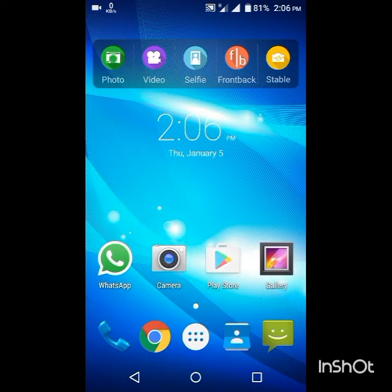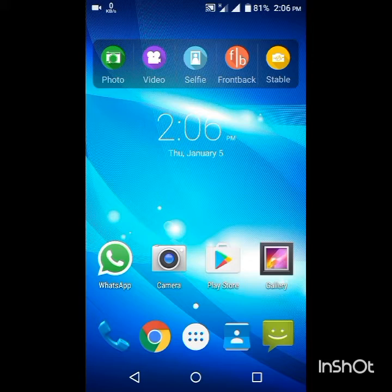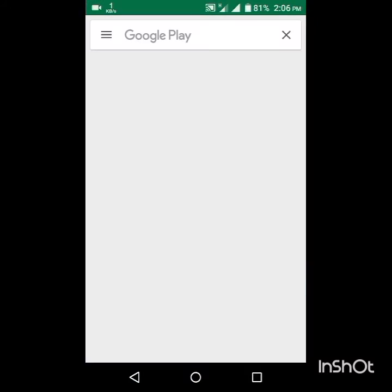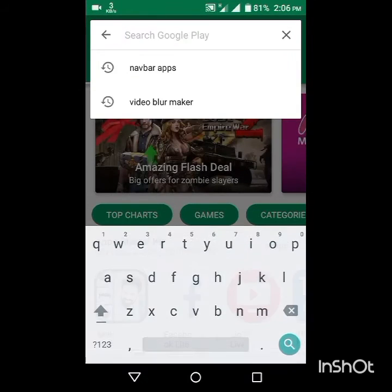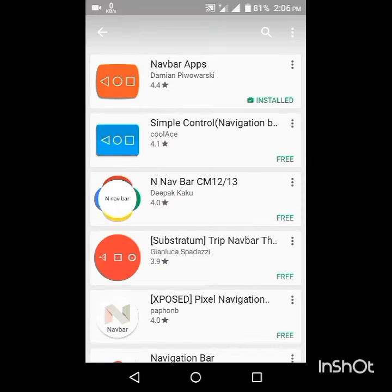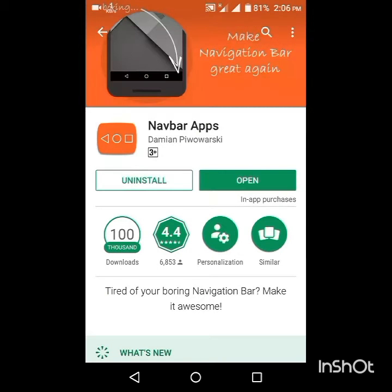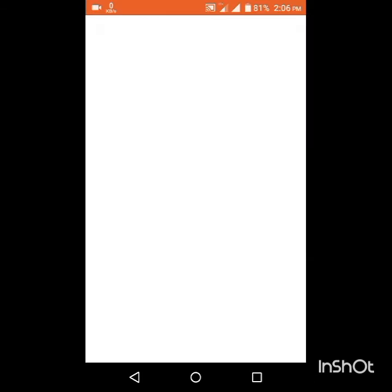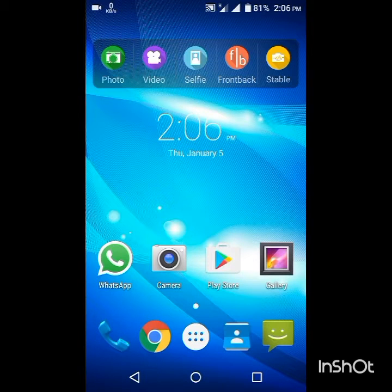First of all, we will need to go to the Google Play Store and search for 'Navbar Apps.' This Navbar Apps application is free on the Google Play Store and is about 7MB. After installing this application, open the application.